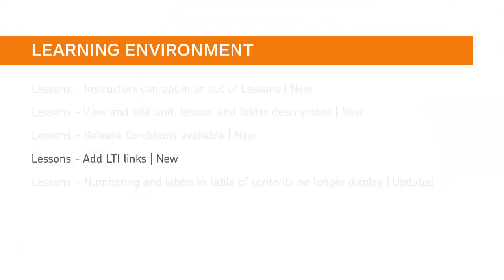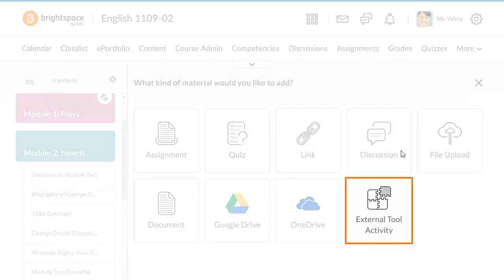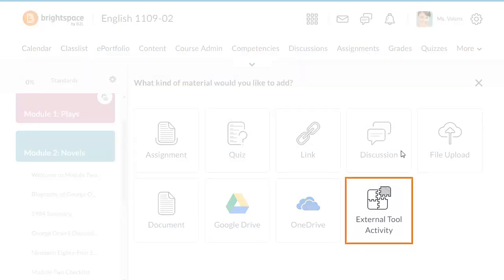Instructors can now add LTI links directly to their course materials when using Lessons. Now, when adding material to a course offering, a new External Tool Activity tile is visible.